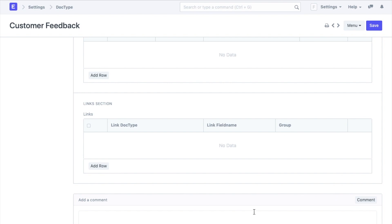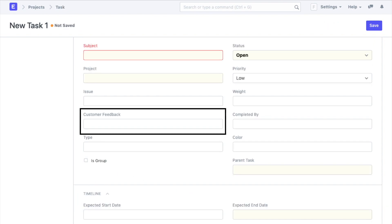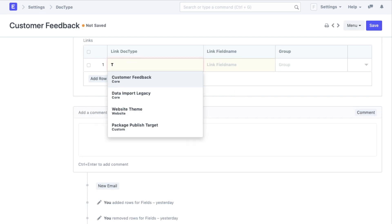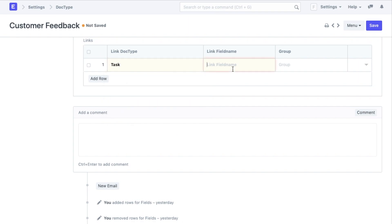I want each of my feedback to be associated with the task. I will also add a field in the task doc type using customized form. We will show how to do that in a bit. Now in the links table I will add task as the link doc type. The field in the task doc type that is linked to the customer feedback will become the link field name here.